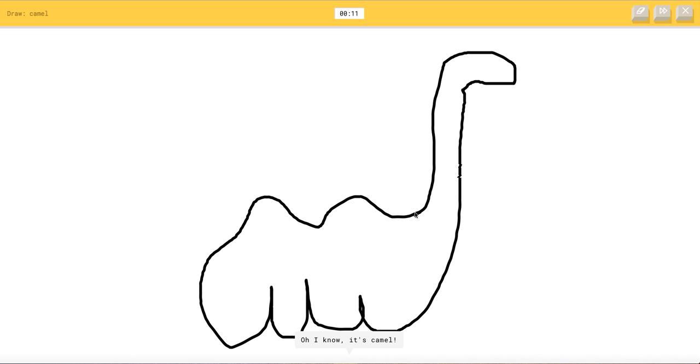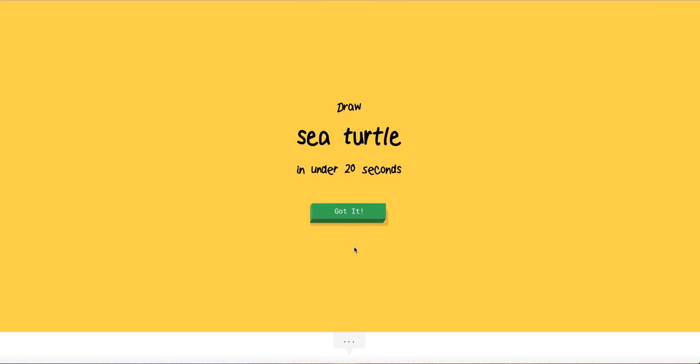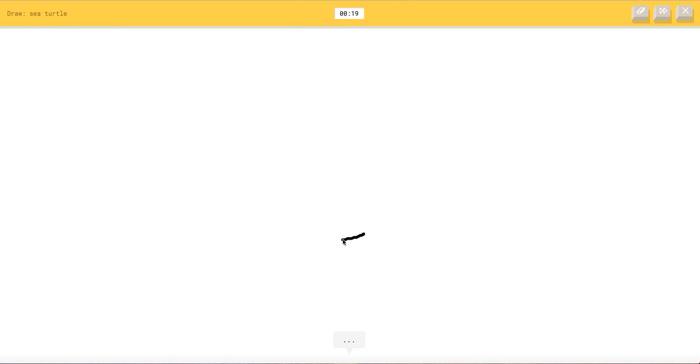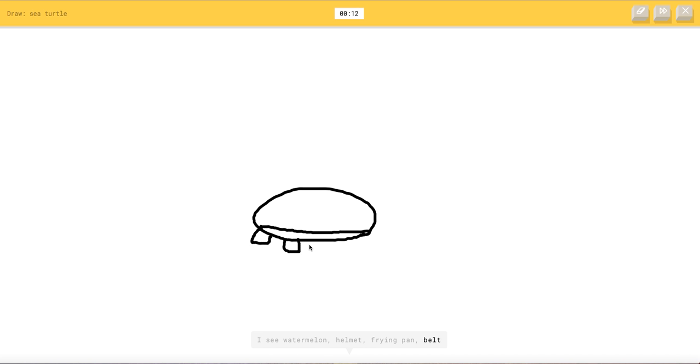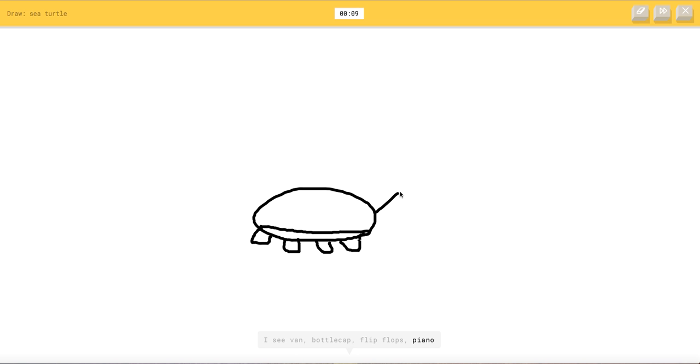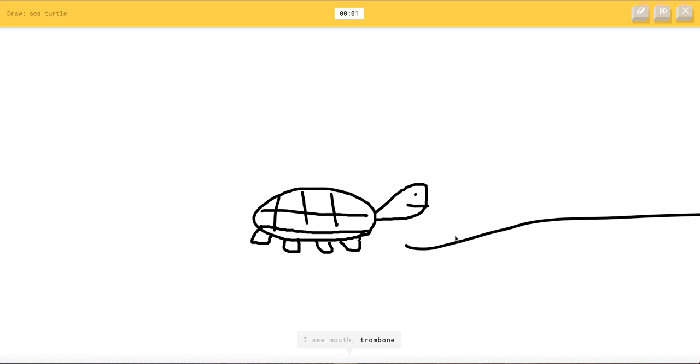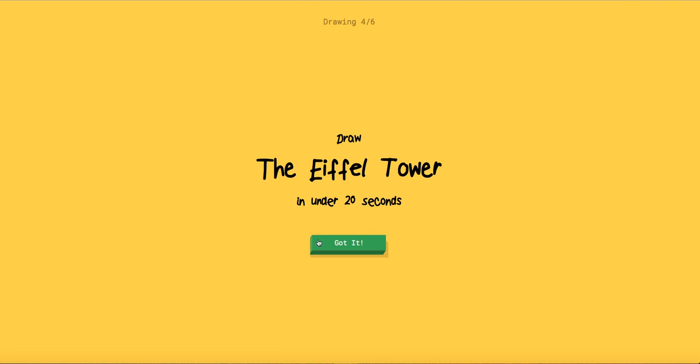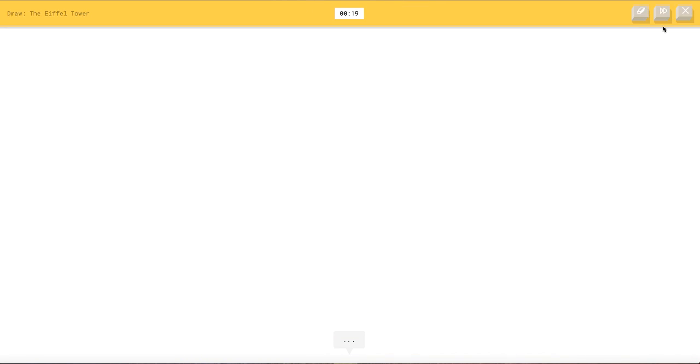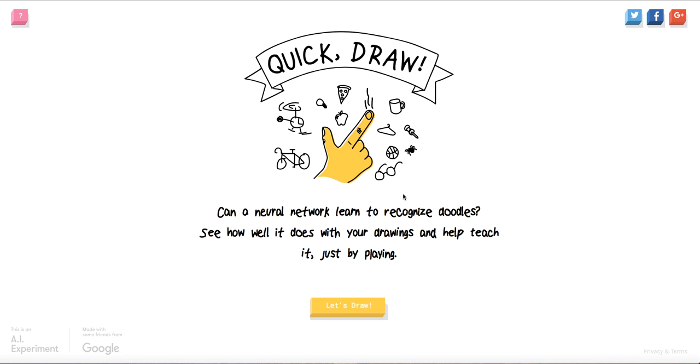Sea turtle. I see garden hose or bread or pond or steak. I see watermelon or helmet or flying pan or belt. I see van or bottle cap or flip flops or piano. I see sandwich or mouse. I'm not sure what that is. It's a sea turtle. Sea turtle. No I keep on getting the hard one. Okay I need to do this. Get ready alexander.